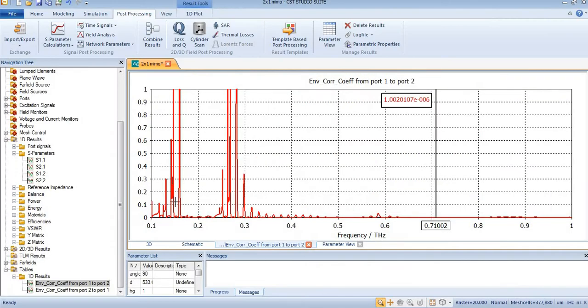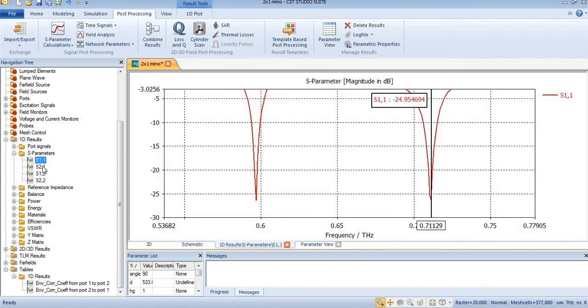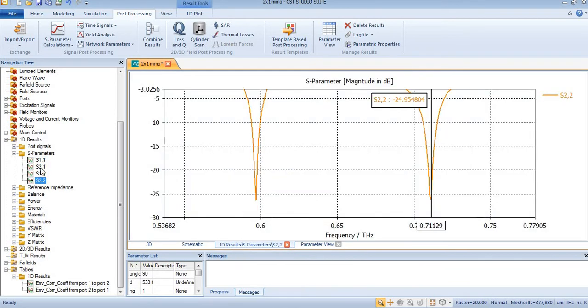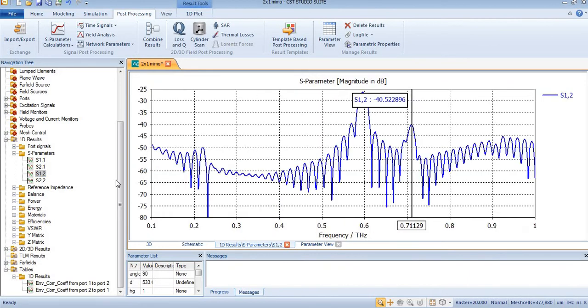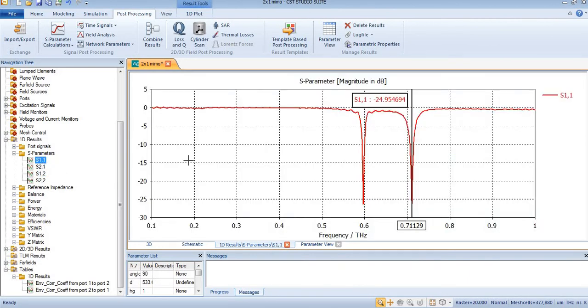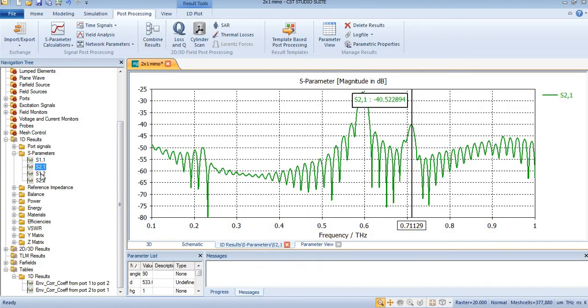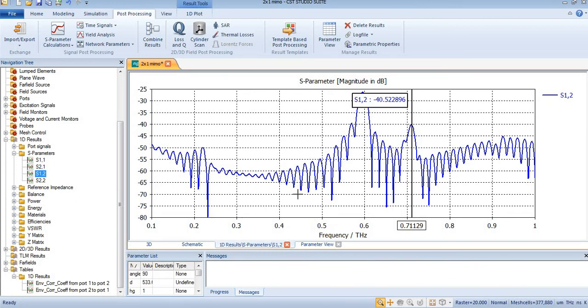You can take these values from here: S11 and S22, and S21 and S12. Now you can see this is S11, this is S22, this is S21, and this is S12. By putting these values